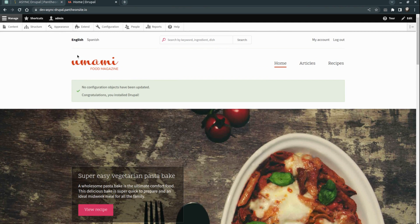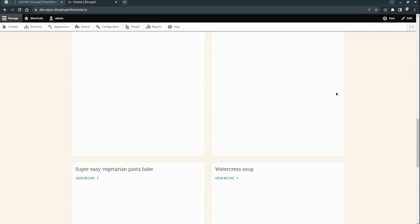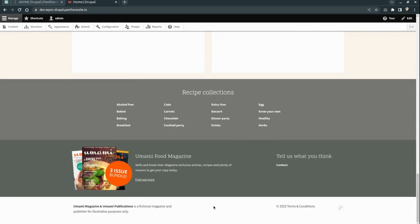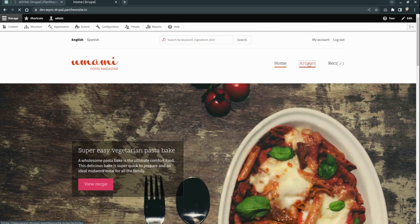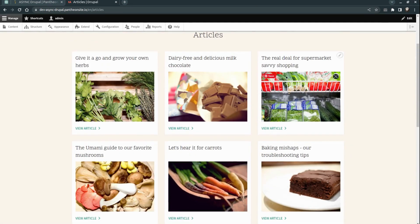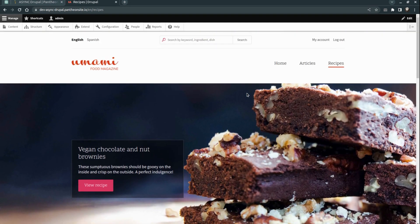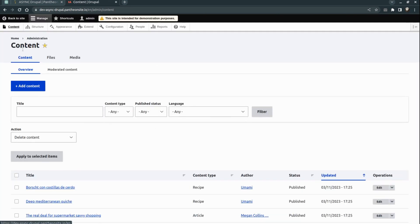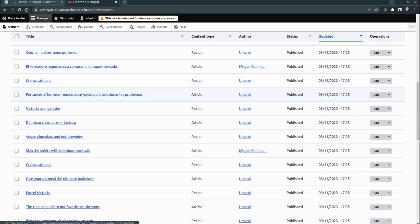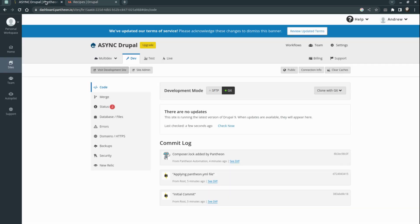That's our Drupal 10 project fully installed! We installed the demo version, which is showing us a simple project with some scenes, content, and so on. I also see menu items with articles and recipes. We already have images and a lot of content. You can start customization, test some modules, test whatever you want — and you don't even need your local machine for now.